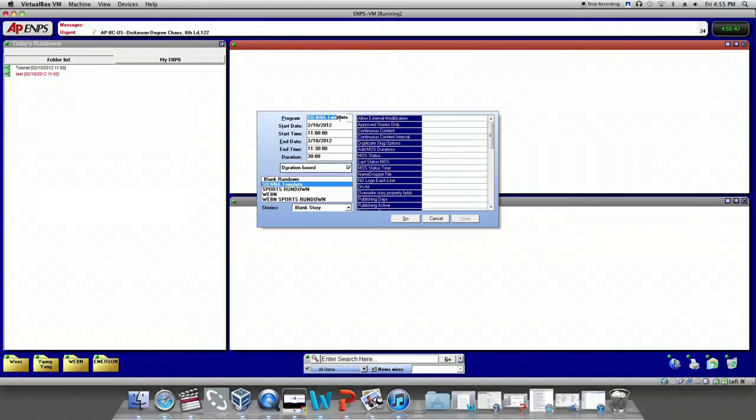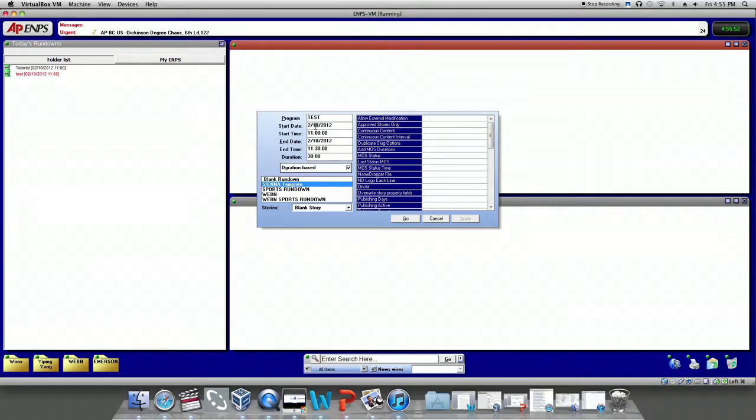Then name your rundown in program. Set the date and time of your rundown. Your rundown is supposed to be like this.